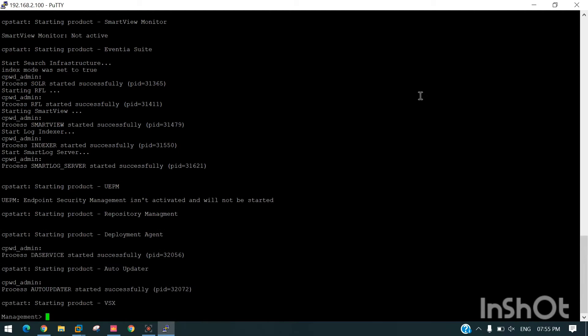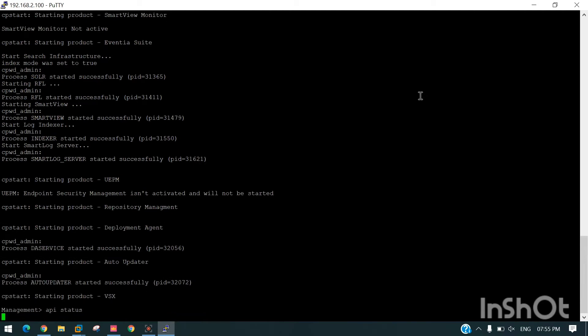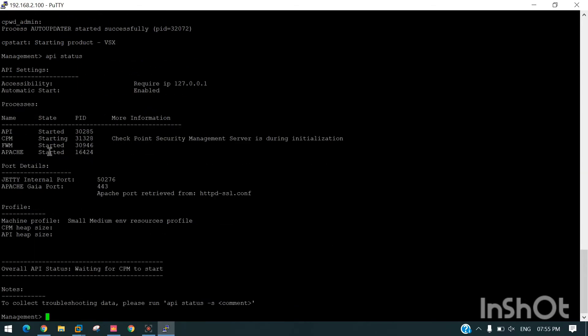Now we can again check for the status. You can see CPM is starting and it takes some time to start — it usually takes more time than other services. We can wait for the next two minutes and check again.